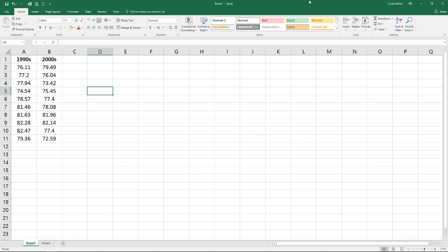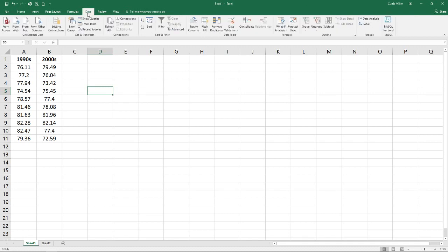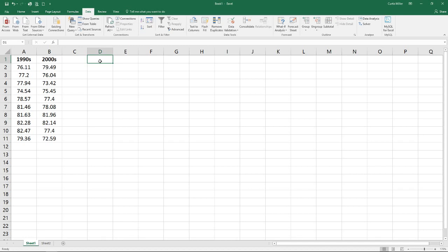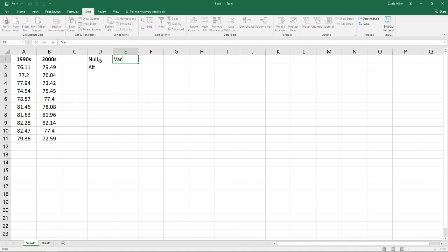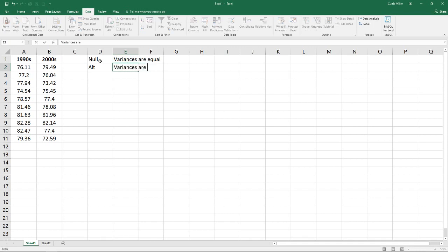In order to perform this T-Test, we first need to perform an F-Test to determine if the variances between those two groups are the same or different, which will lead us to which T-Test we need to perform. We will list our null and alternative hypotheses for our F-Test. Our null will always be that our variances are equal, and our alternative will be that our variances are not equal.